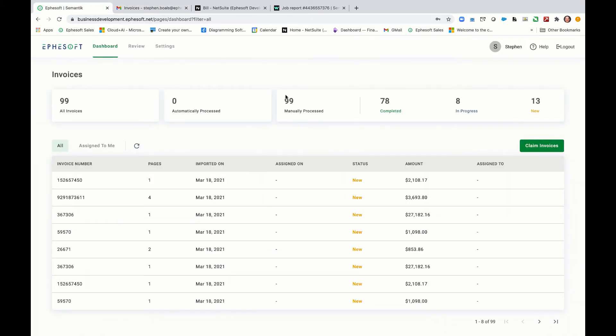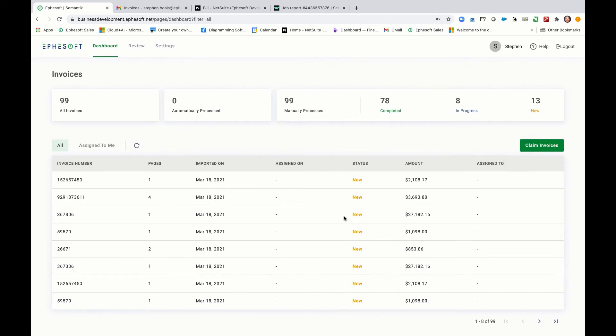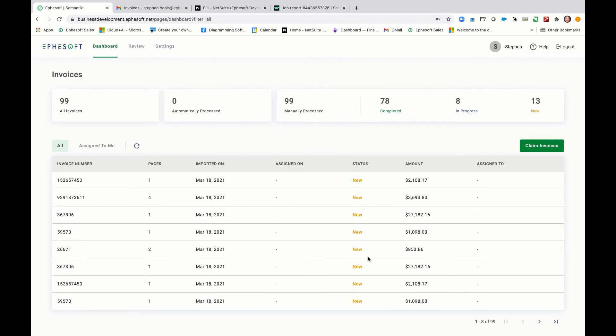In this example, the first screen that you'll see when you log into Symantec is actually the dashboard. The dashboard will show you all the invoices that are queued up for processing, their status, whether they're new, the amount, the invoice number. So you can come in and claim them really quickly and get to work.